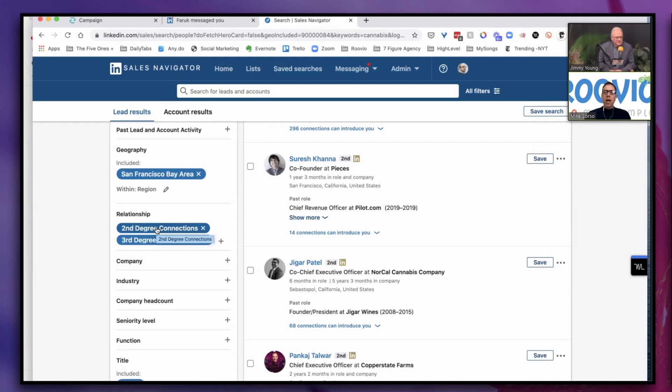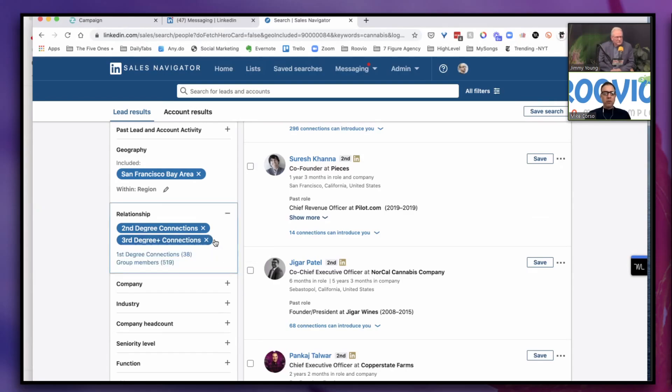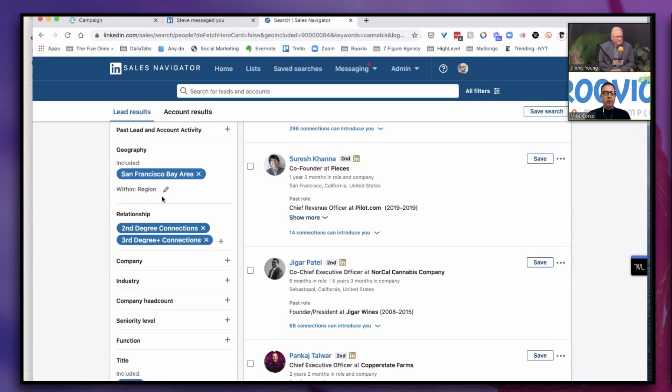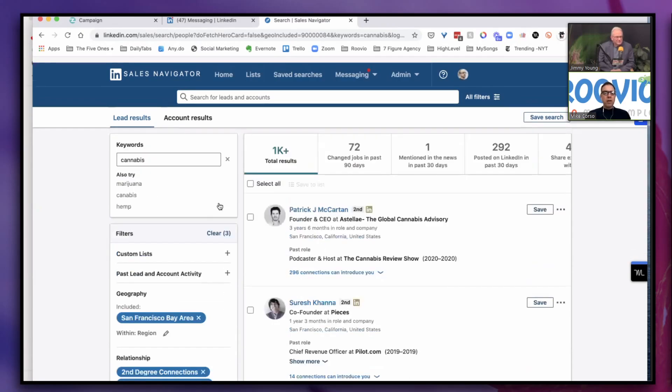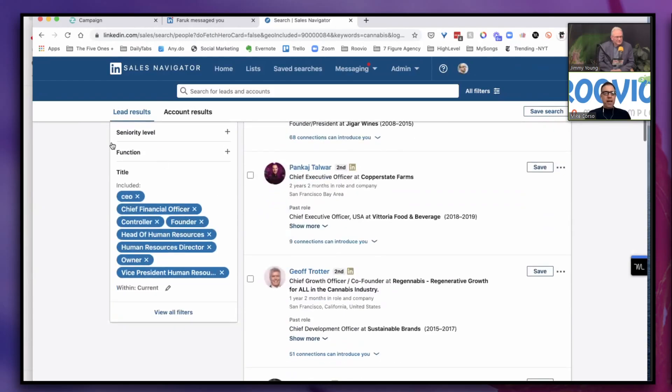So what did we filter for here? Cannabis was the main keyword. I was only looking for San Francisco, so I put that in the geography area here. In the relationship area, I'm only looking for people who are not my first degree connections already. I'm looking to build a list of new connections, so I've selected second degree and third degree connections.